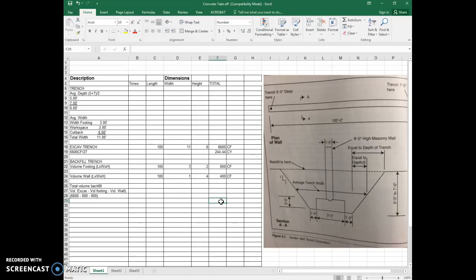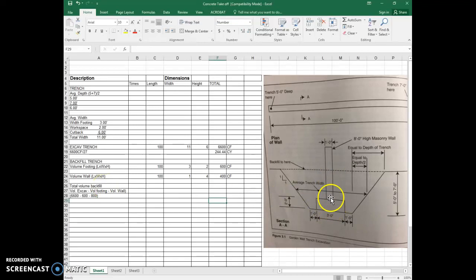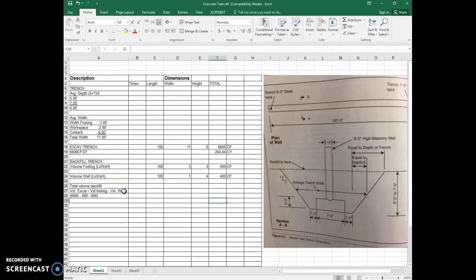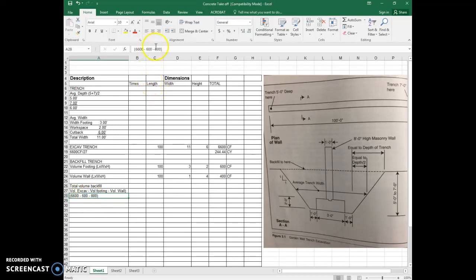Okay, so now for the total volume of backfill, what you're going to do is remember that we have to account for the fact that we now have something in this trench that wasn't there before. So we're going to take the volume of excavation minus the volume of the footing minus the volume of the wall. And I put the formula over here in my side notations, just because at this point in time, I don't want you guys to lose writing all your work down. So it's over here. I'm going to take those numbers.